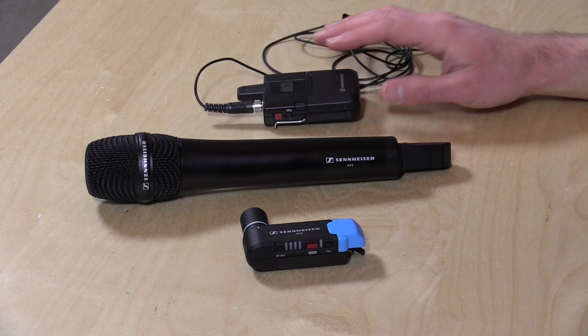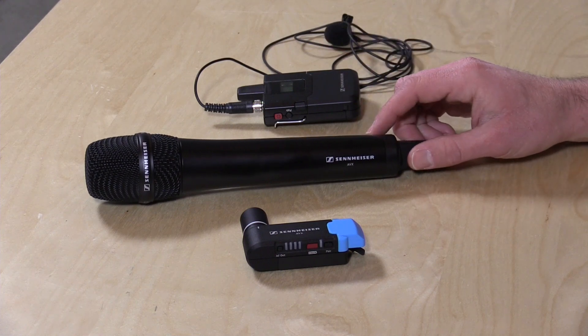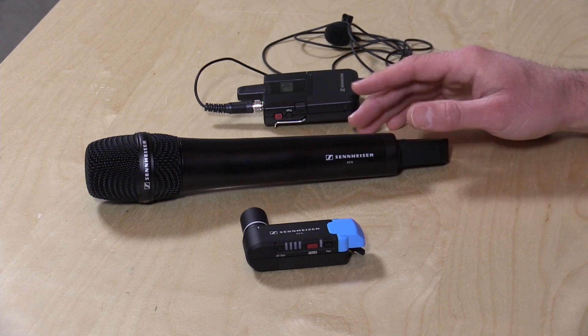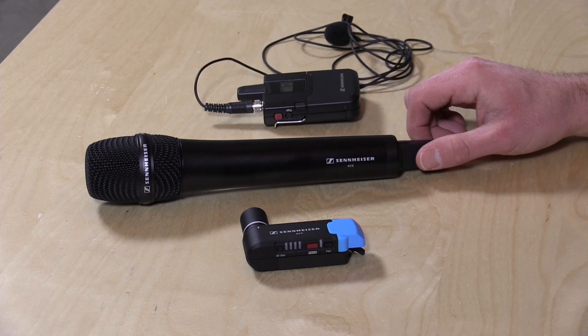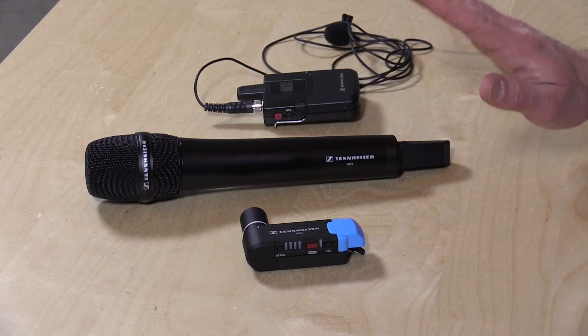Hey everybody it's Lon Seidman and we're checking out the Sennheiser AVX wireless microphone system today. This came in through the Amazon Vine program for me to review.